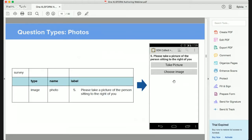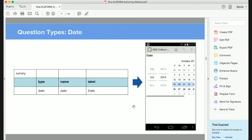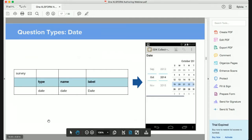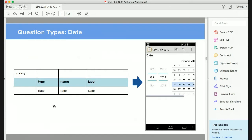For photos, if someone wants to take an image — maybe of a structure, a person, or a water point — the question type is 'image'. For mobile applications like GeoODK or ODK Collect, someone is prompted to take a photo; for web applications, they'll be prompted to upload a photo. You can also collect dates — users can record a date of birth — and the question type must be 'date'.